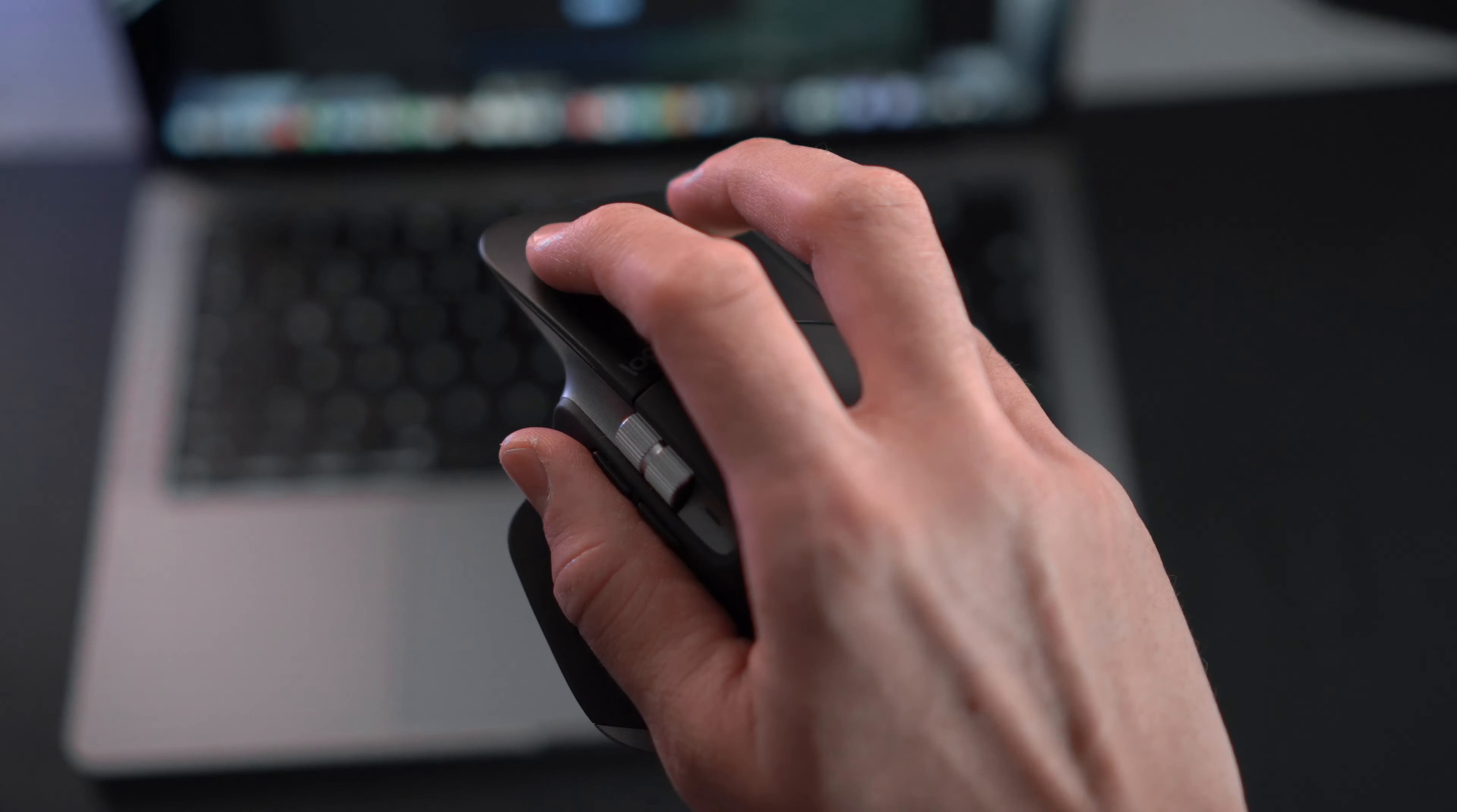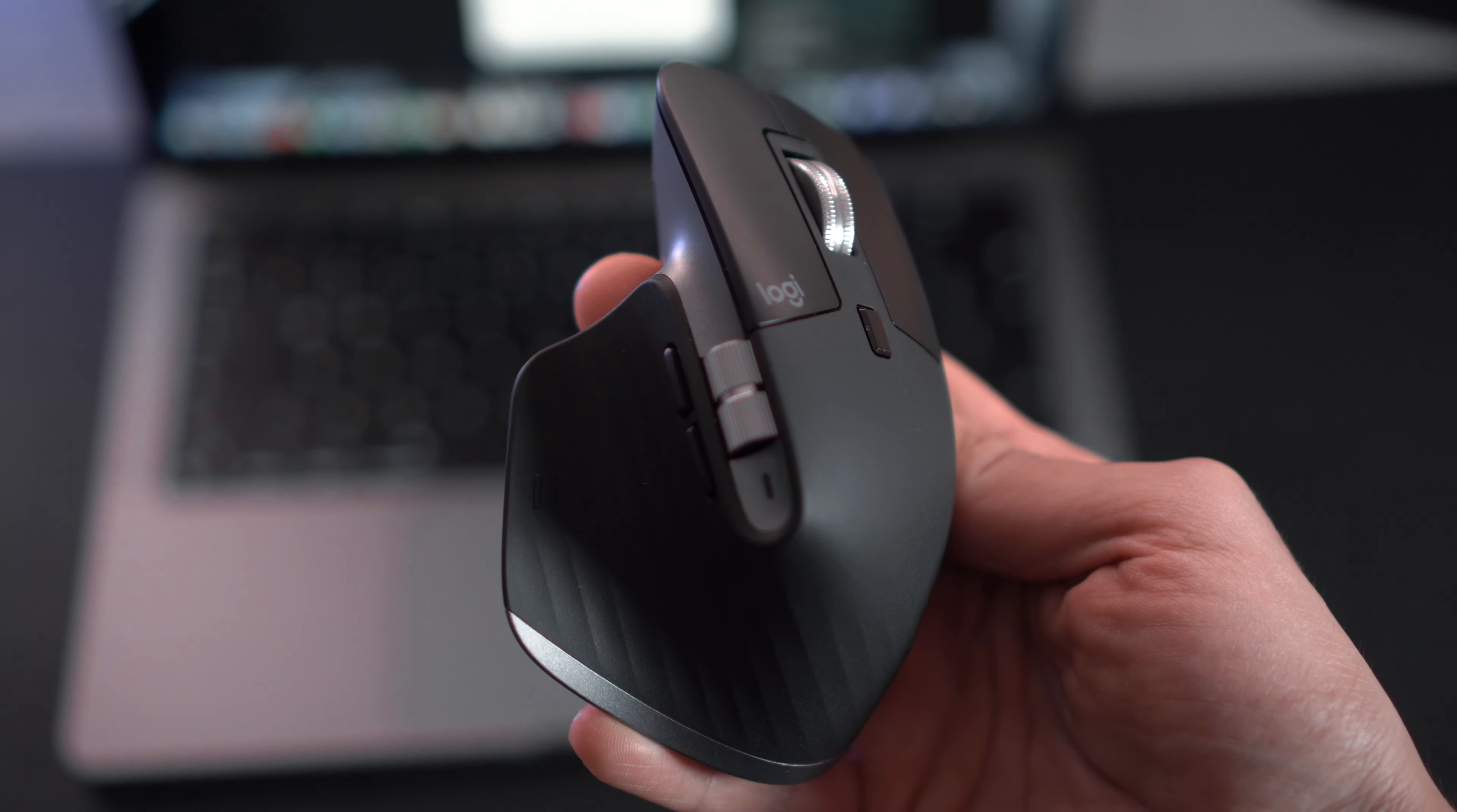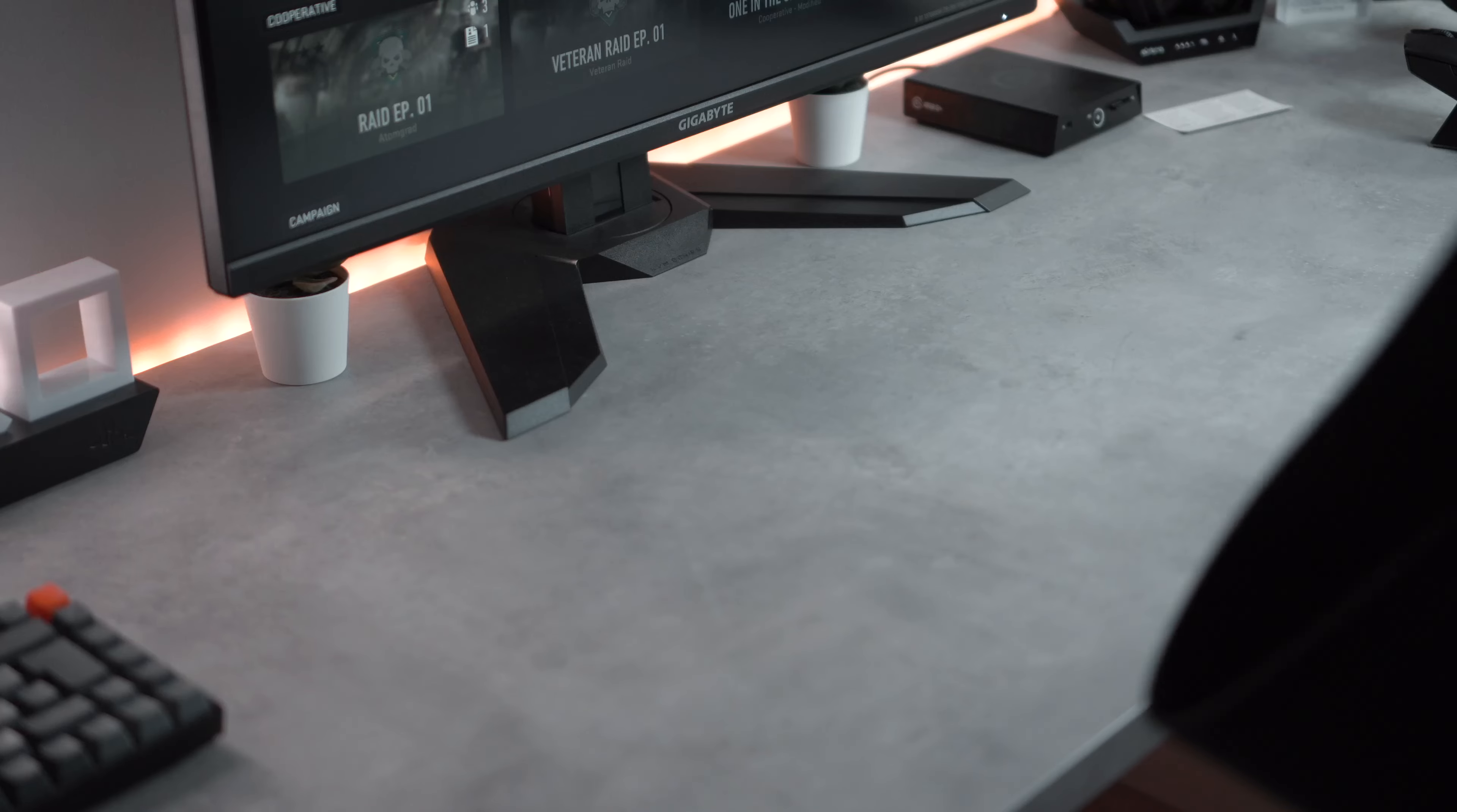Now we're going to connect the MX Master 3S to my MacBook and download the Logitech apps to get full utilization from the mouse. I'll be going through this step by step.